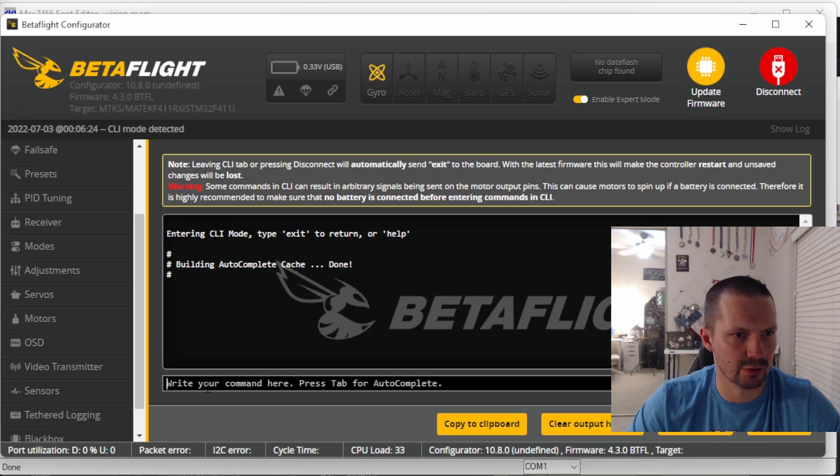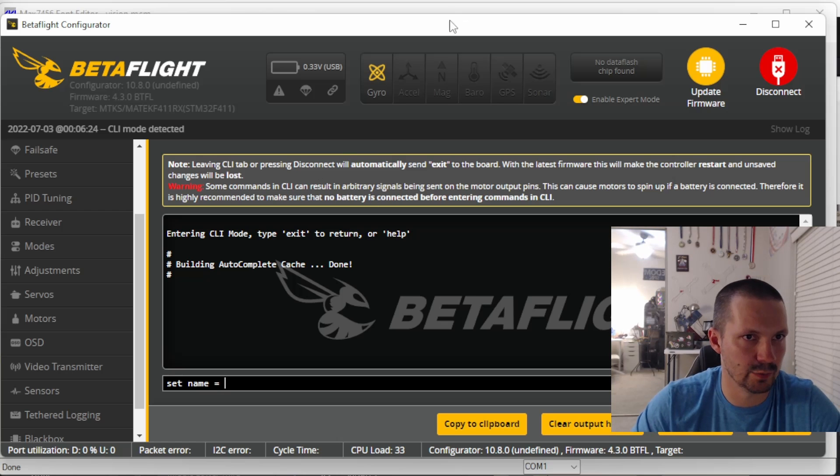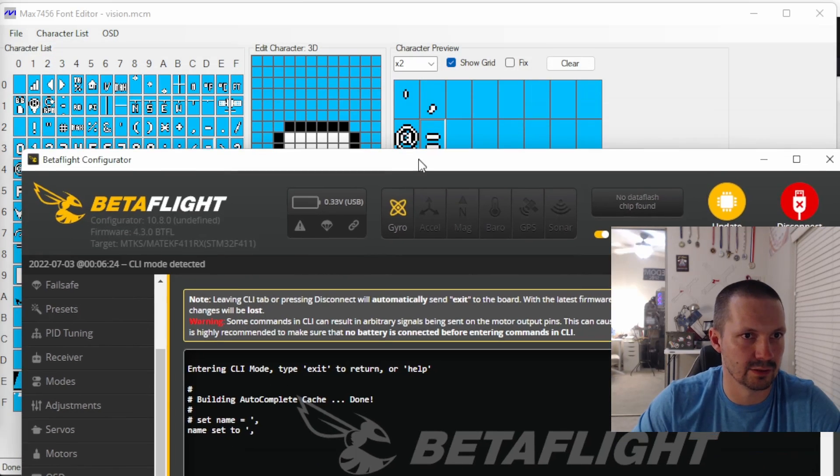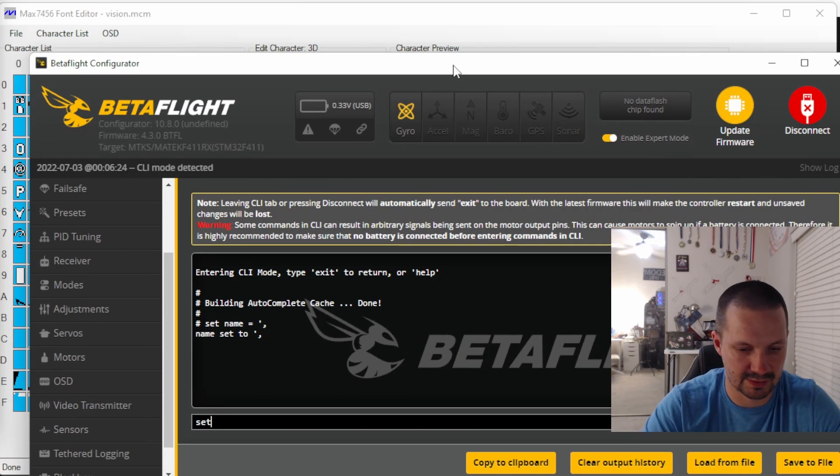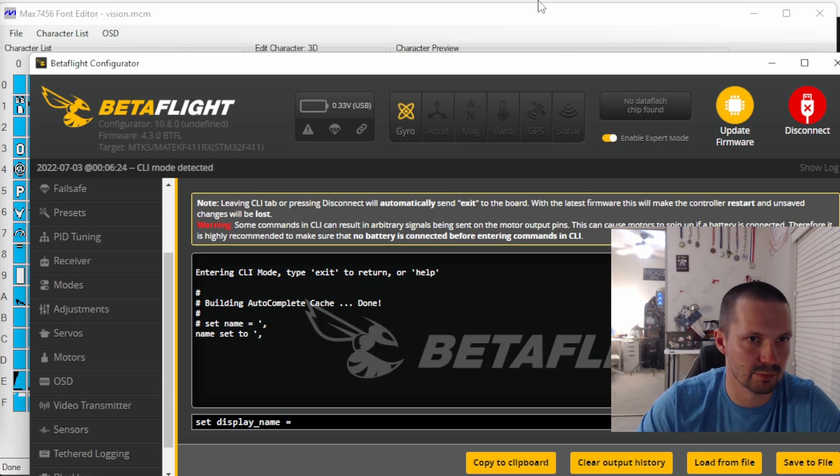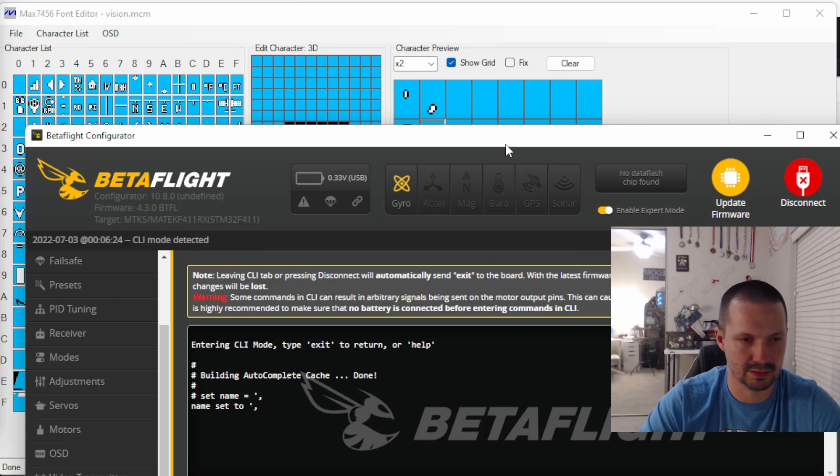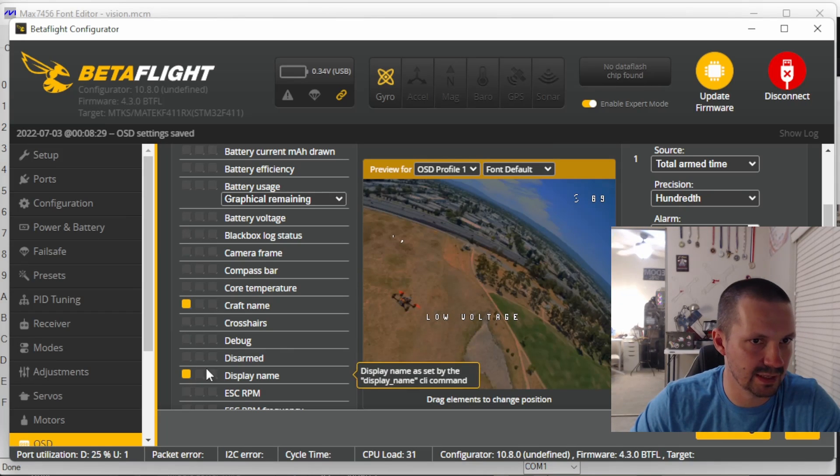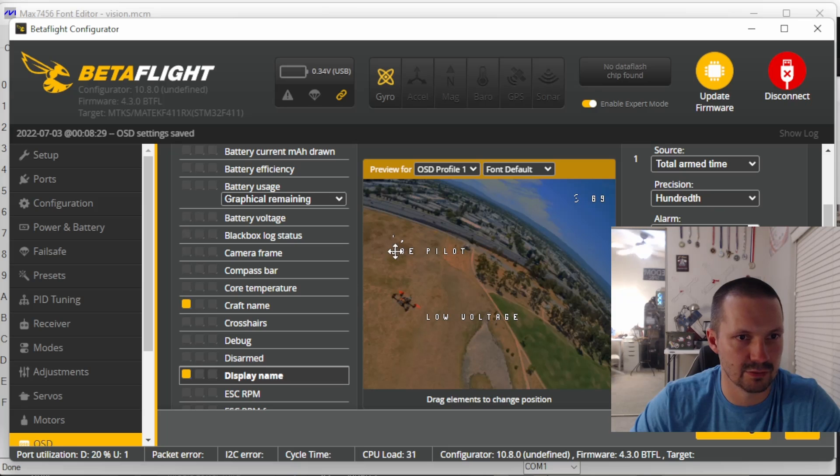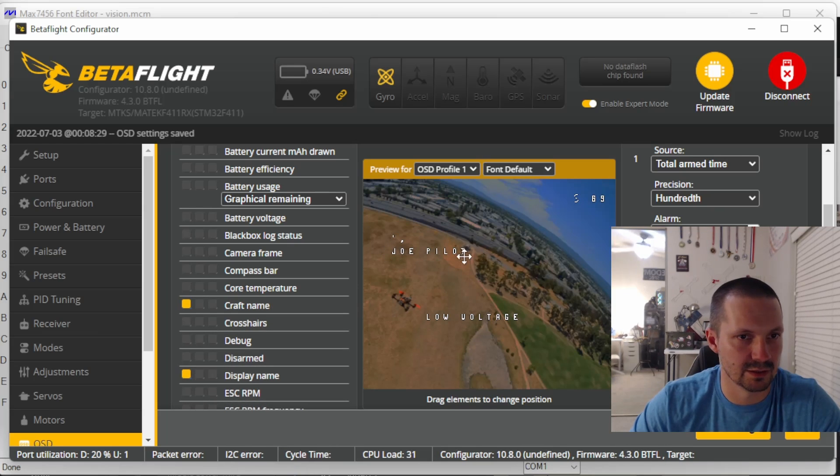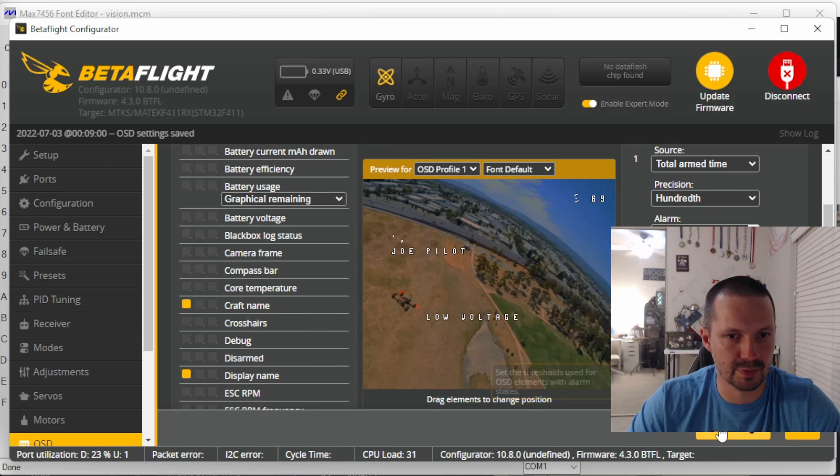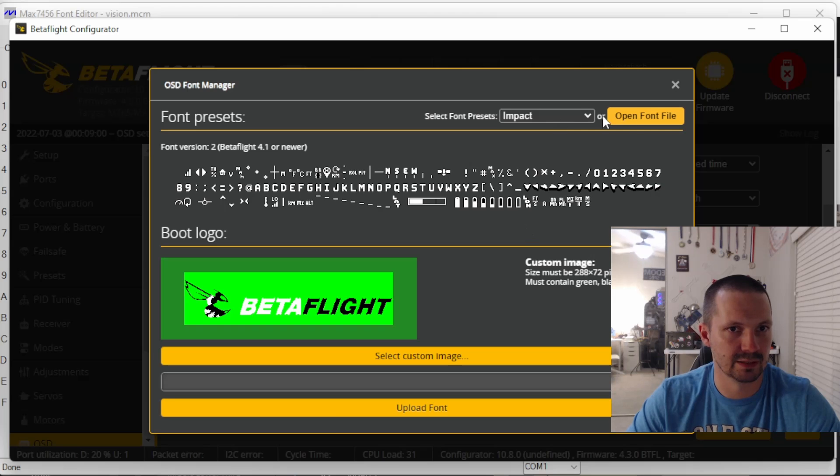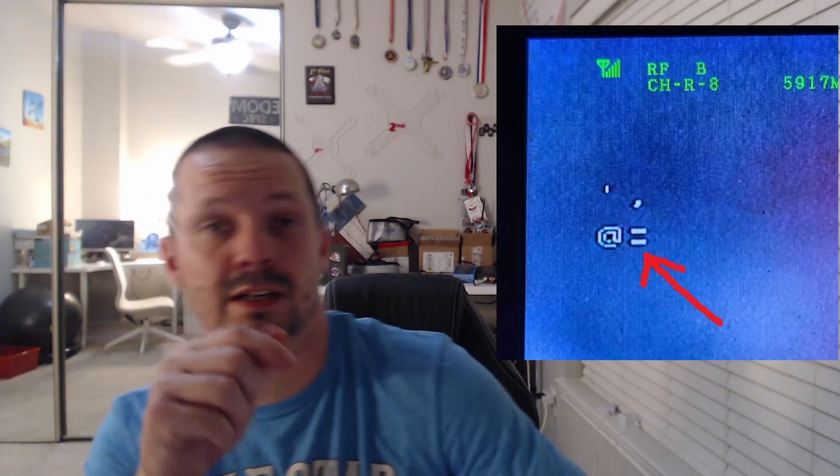Then connect your flight controller. Open CLI and type set name equal. And then we need to basically copy these signs. And then also for display name, set display name equal at. Like this. And then save. Then open OSD tab and activate craft name and then display name. And make sure you put them in the correct order. The first goes craft name and then goes display name. You can see here display name is not being shown correctly, but that's alright. And then click save. It's also worth opening font manager and select the font we're modifying.